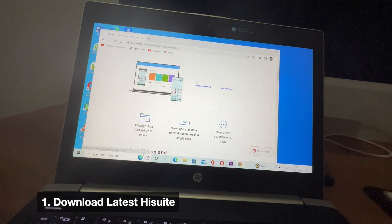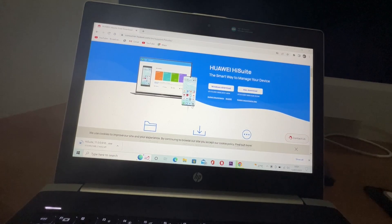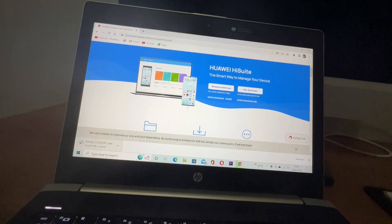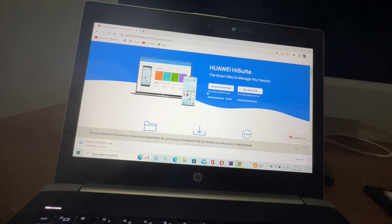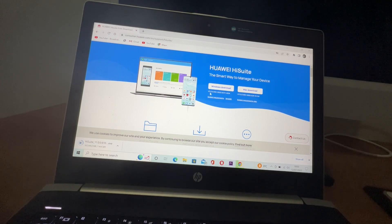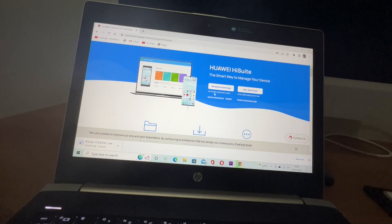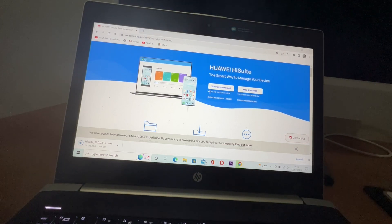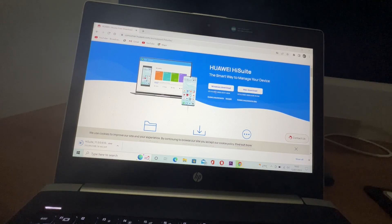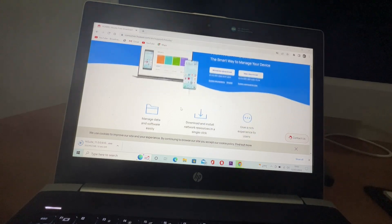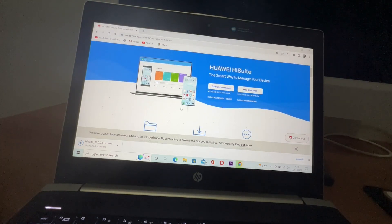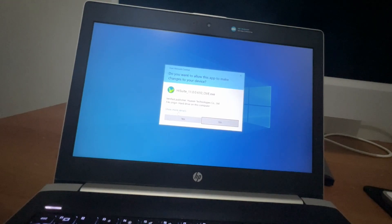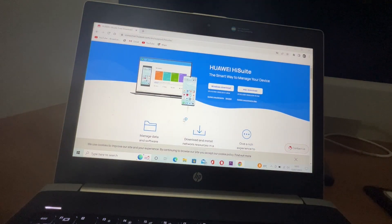Now I'll download the application HiSuite. The latest version of HiSuite is version 11.0.0.6. This is the latest version of HiSuite for Windows. It's about 49 megabytes, so make sure you have a good internet connection. Now I will install it on my Windows like this.